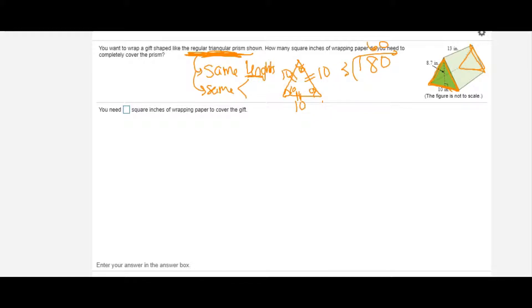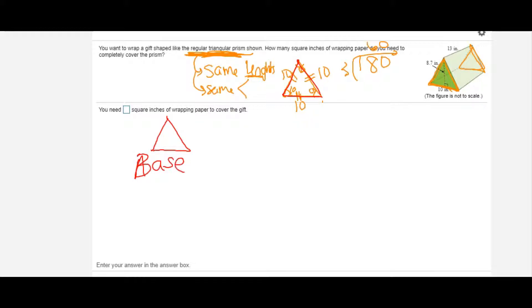All of the lengths are 10 and all of the angles are 60 because that's what regular means. Now we're ready to find the surface area — the area of the surfaces, meaning how much paper we need to put on the outside of this figure. My base is a triangle, so I'm going to use the formula: area equals one half times the base times the height.